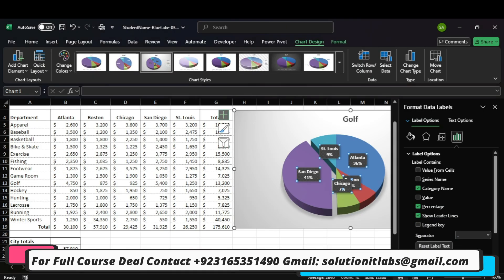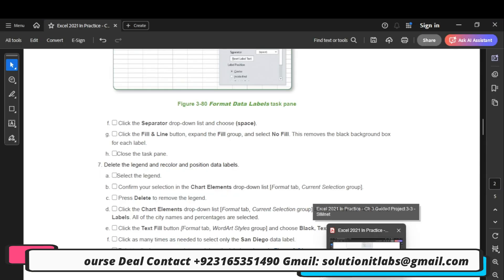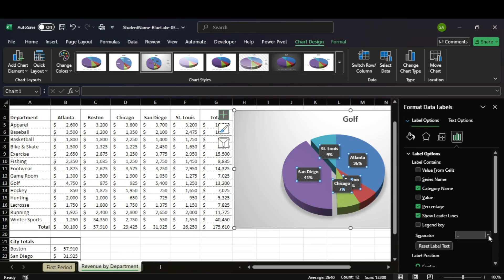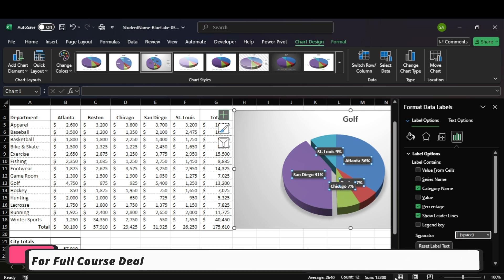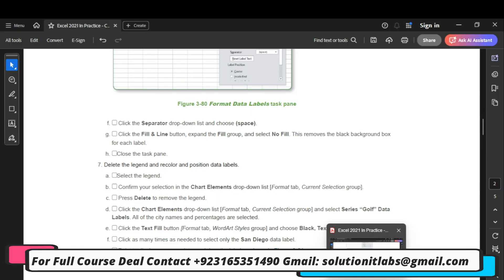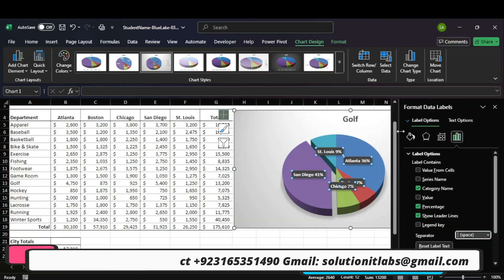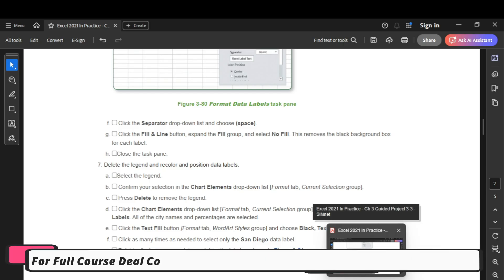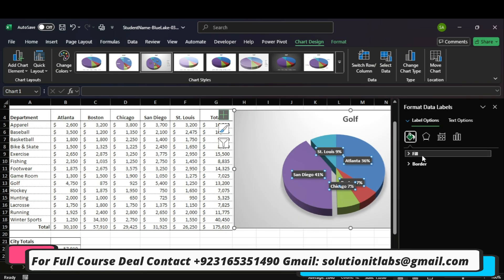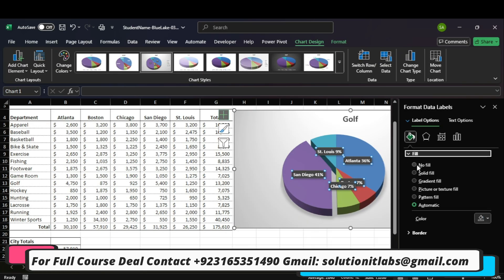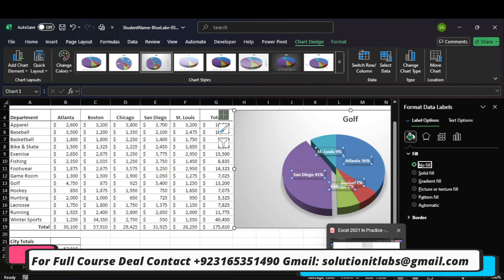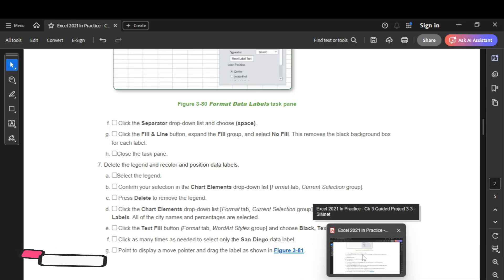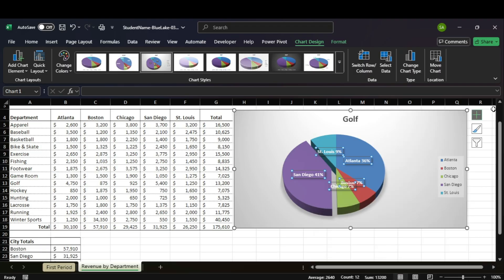Click the Separator option. Click the Fill and Line button. Expand the Fill section and select No Fill. Select move, and close the task pane.